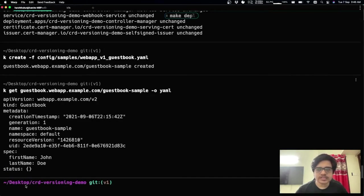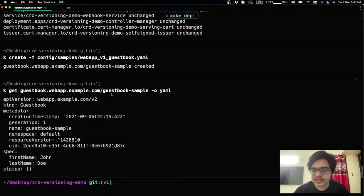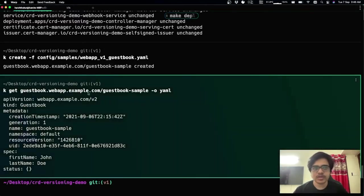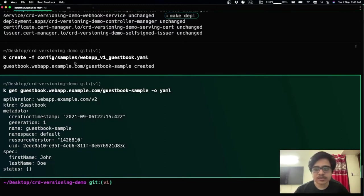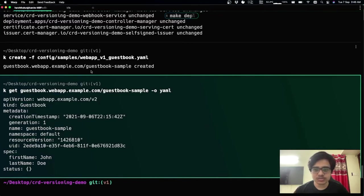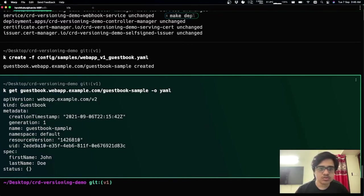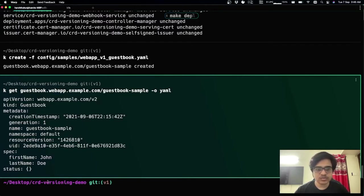So we can see that the object is written in v2 instead of v1, even though the stored version is v1. And that's because clients like kubectl always prefer the newer version, higher version.